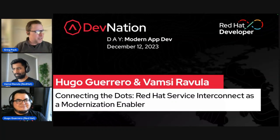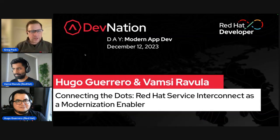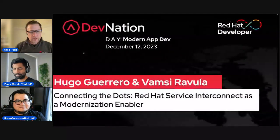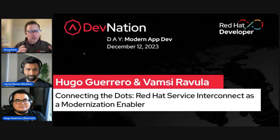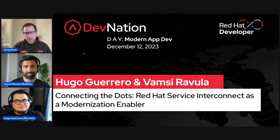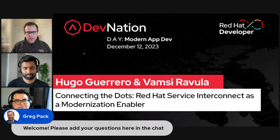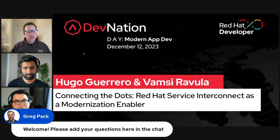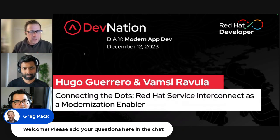Welcome back. Hope you got a moment to step away for a second, get a glass of water or something like that, because we've got a really great presentation coming up here for you in just a minute. Just a reminder that you can add your questions in our chat, and we will save a few minutes of time at the end to talk through them.